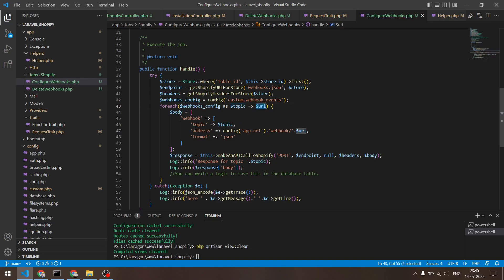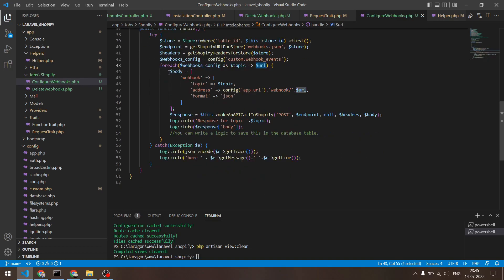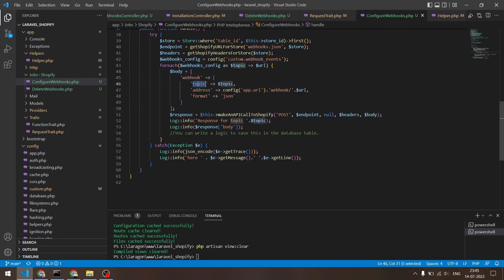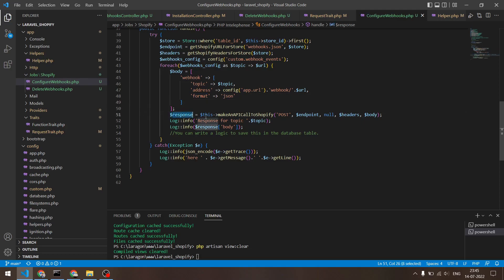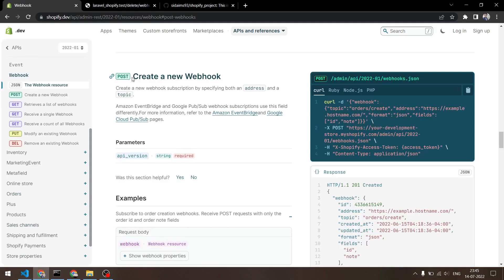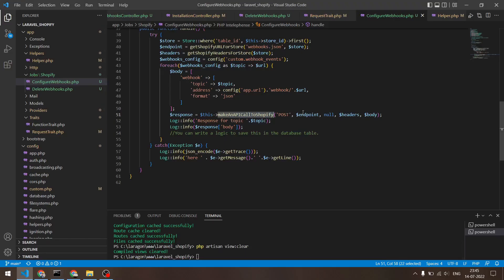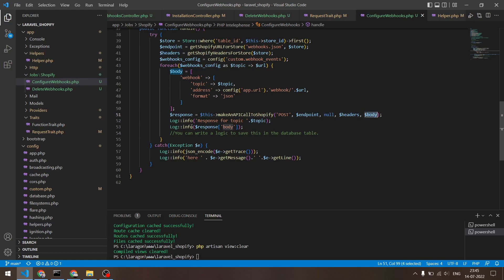So I will form a body right here like this where webhook will be the parent index and inside that there will be a topic, there will be an address, and there is a format. We can keep it as JSON right here. You don't need to worry about hard coding it anywhere. And then in the response variable, we can make this API call right here with a POST request because on Shopify it does say POST right here, so this has to be a POST request. And there's the endpoint and there's the URL, params not needed, there's the headers and there's the body. And then I'm logging it out, what I'm receiving here.